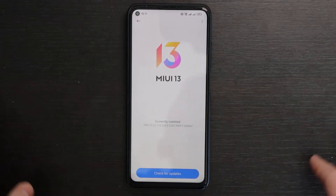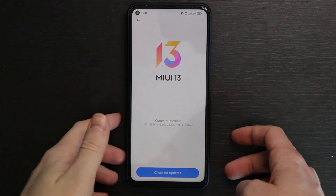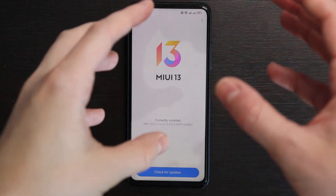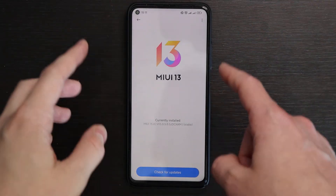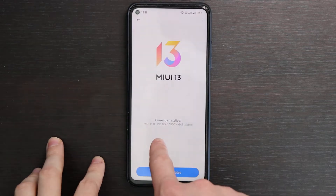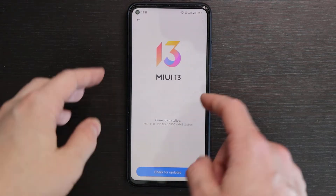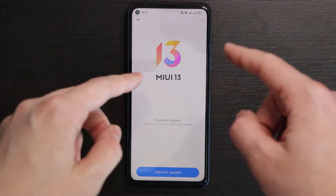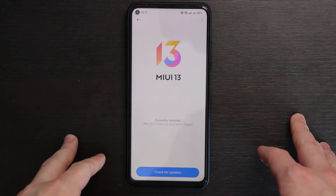Hello guys, today I will show you how to change the control center in MIUI 13. So many of you have already updated to MIUI 13. I have MI10T Pro with MIUI 13. It's based on Chinese ROM, but it's a localized version actually from Xiaomi Yau.